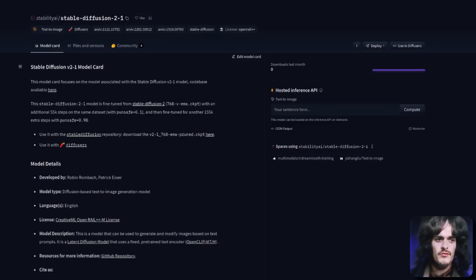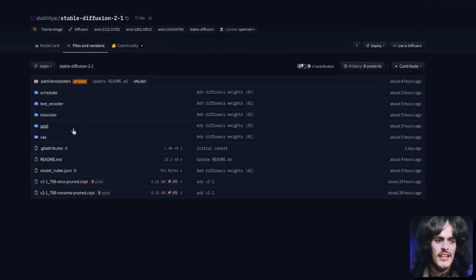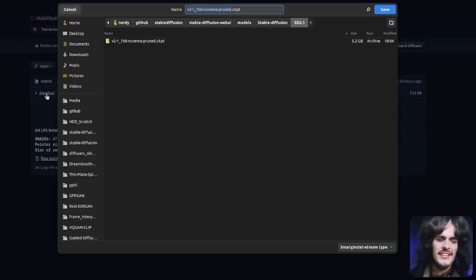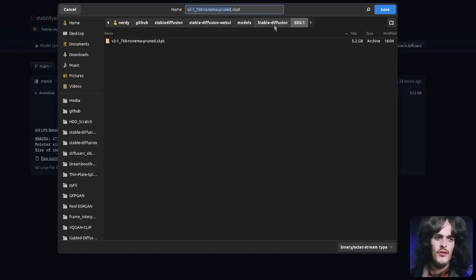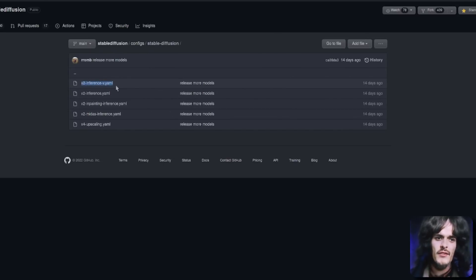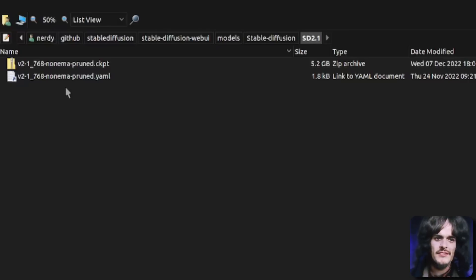Here it is on the Stable Diffusion 2 Hugging Face site. If you go over to Files and Versions and then select the version 2.1 768 non-EMA pruned checkpoint, click on that, click download, save that into your Stable Diffusion models directory and you are almost there. All you need now is the Stable Diffusion 2 config file — just download that config file, put it right next to your checkpoint, name it exactly the same as the Stable Diffusion 2.1 checkpoint so both files share the same name.